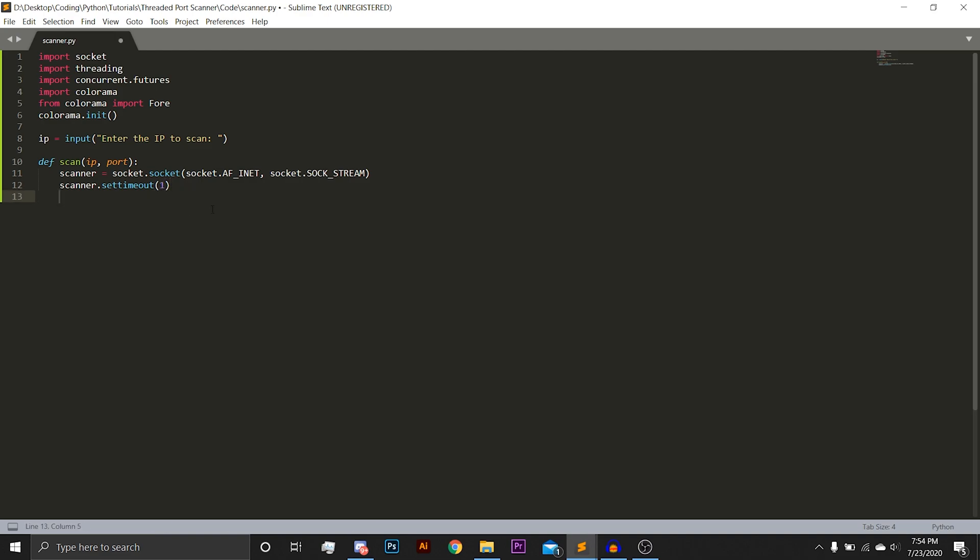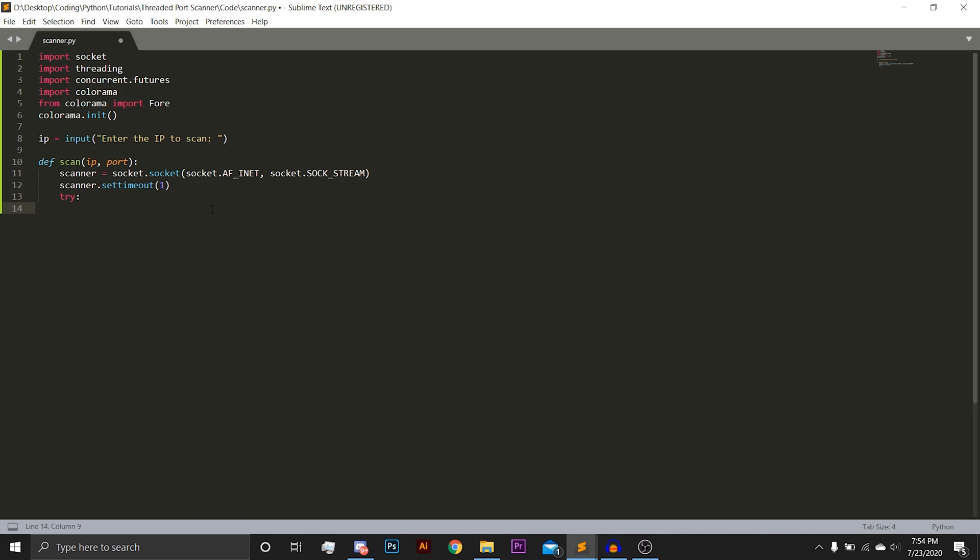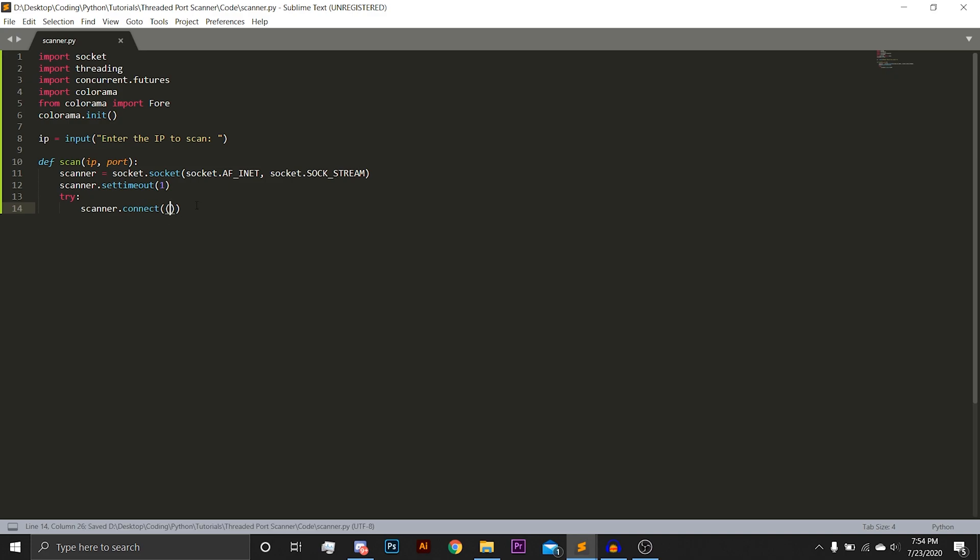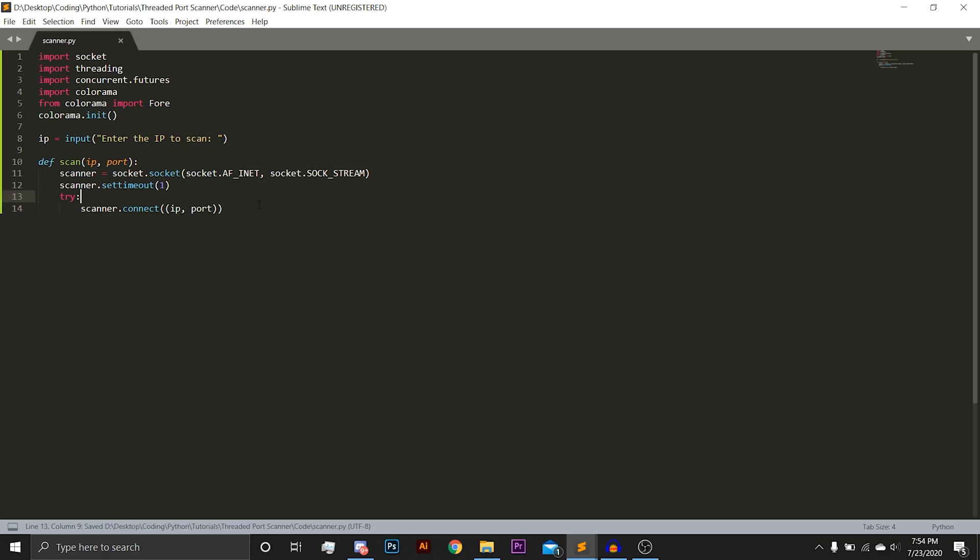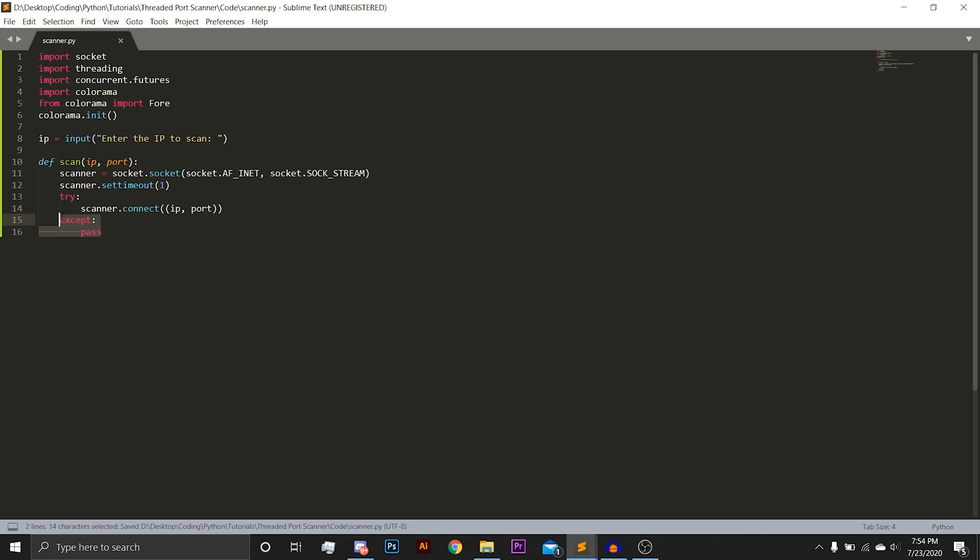Now we're going to create a try block in which we will put scanner.connect. Connect is a function that takes a tuple, hence the two parentheses on each side. And in this tuple, we're going to put IP and port. Except pass. This is something you usually don't want to do, but in this case it's fine since pretty much the only thing that can go wrong with this is that you do not connect.